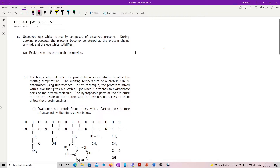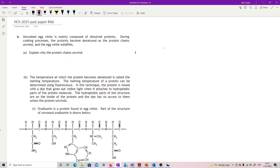This is question six from the 2015 paper. Uncooked egg white is mainly composed of dissolved proteins. During cooking processes, the proteins become denatured as the protein chains unwind and the egg white solidifies. The question asks: explain why the protein chains unwind.